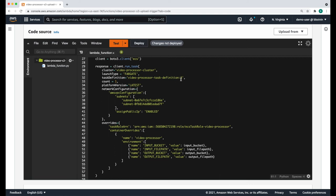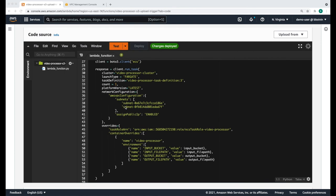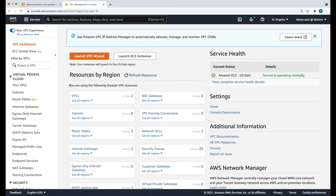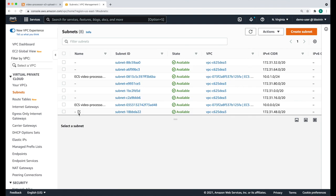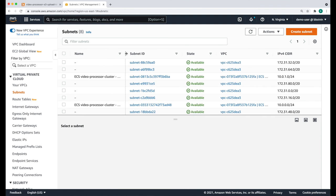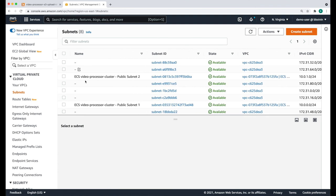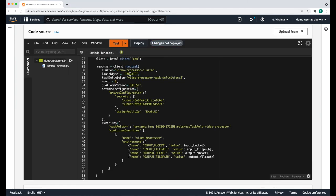In your case, the version number might be slightly different. The other thing is the task role ARN, which is unique to your account, so you will need to make sure that you update your account number. Then at the bottom, we're overriding the input parameters to the container. The last thing you're going to need to update are the subnet IDs shown here. You can get that information by going to the VPC management console and clicking on subnets, where you'll see the two subnets associated with our ECS video-processor cluster. Copy those subnet IDs into your Lambda function. Now click Deploy to deploy your changes. Our Lambda function is now configured.